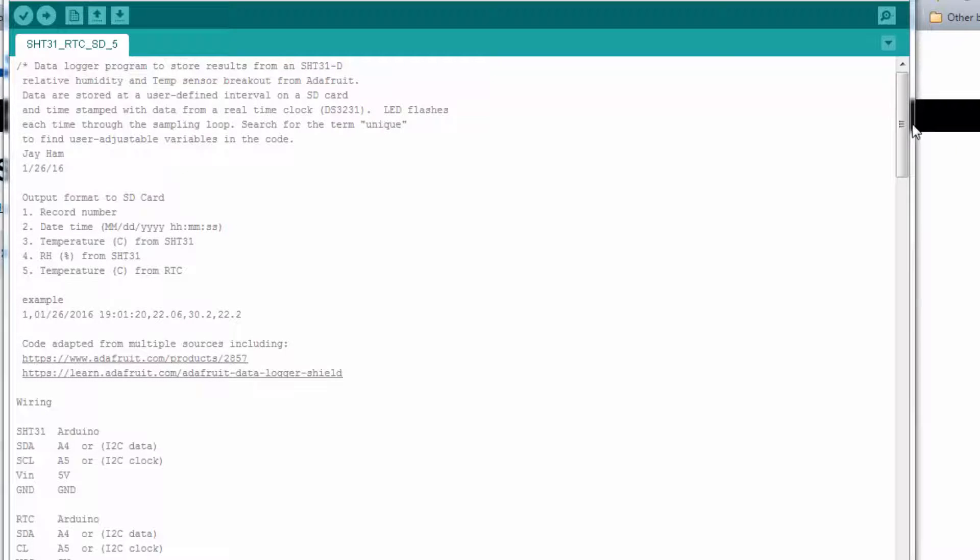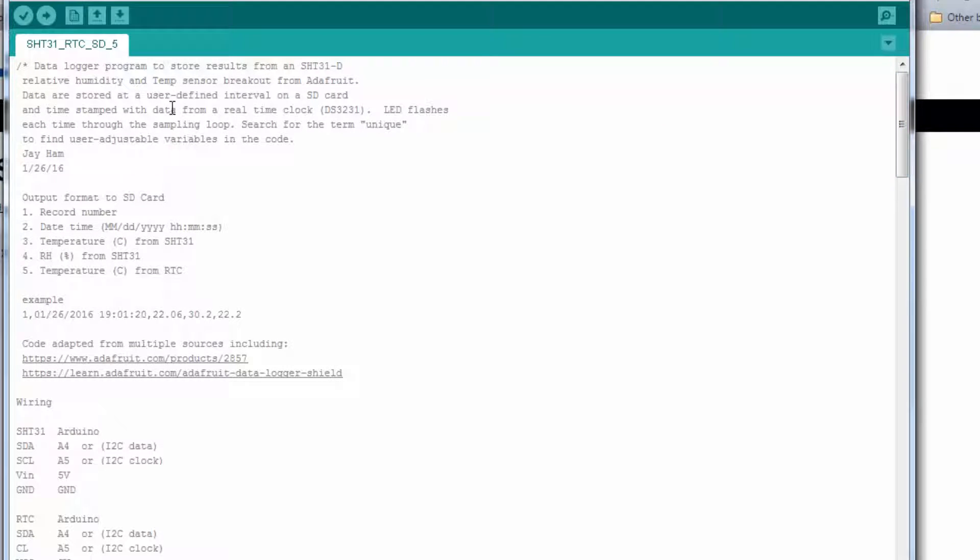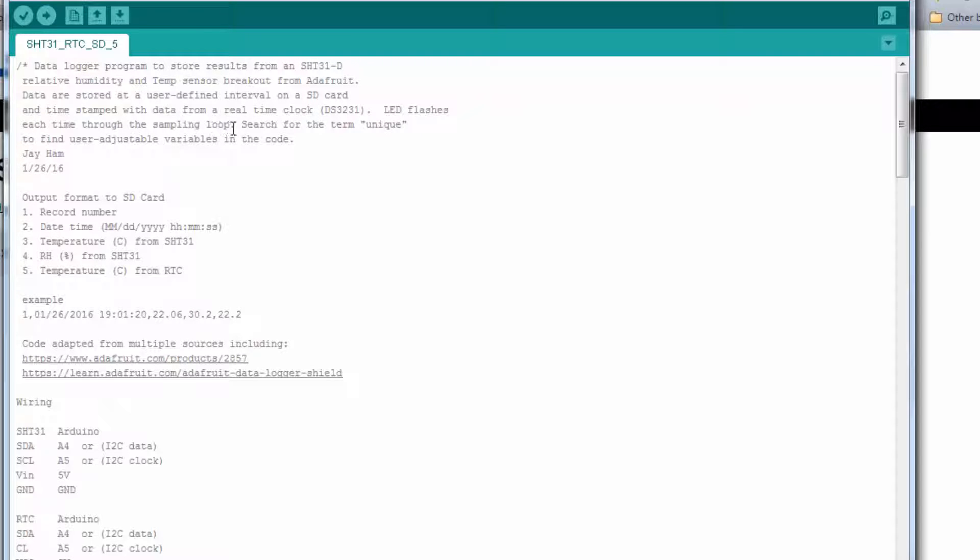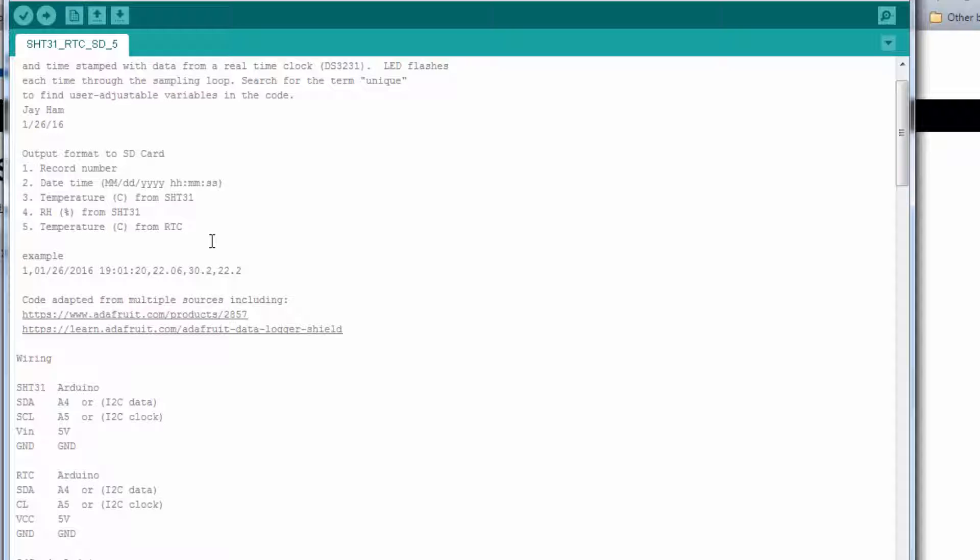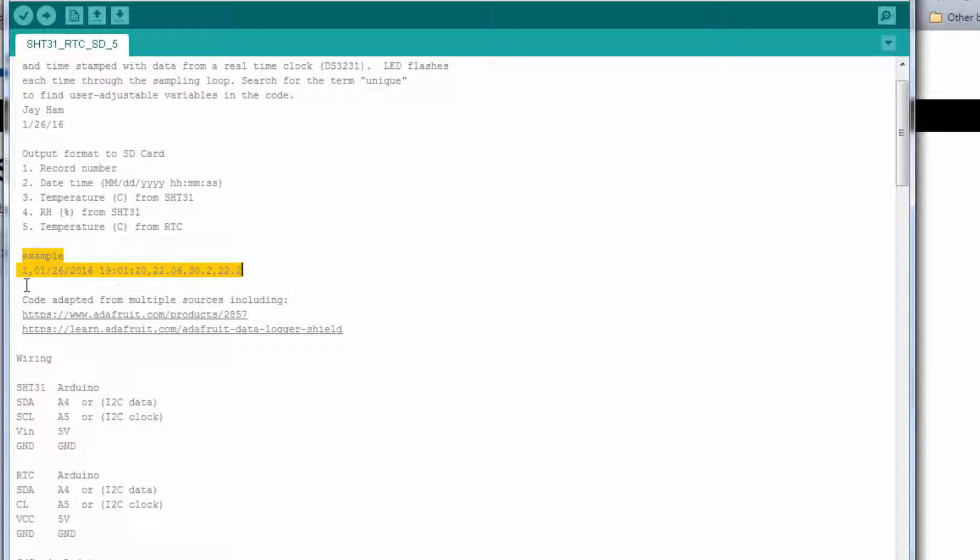I wanted to start by showing you some of the commentary at the top. I put in a description of the program that we're going to read an SHT31 relative humidity and temperature sensor that we got from Adafruit. We're going to sample the data at some user-defined interval and log that on an SD card with a timestamp that's coming from a real-time clock. We're going to flash the LED each time we go through the sampling loop. The output to the SD card has five variables: a record number, a date-time stamp, temperature from the SHT31, relative humidity from the sensor, and another temperature from the real-time clock chip.